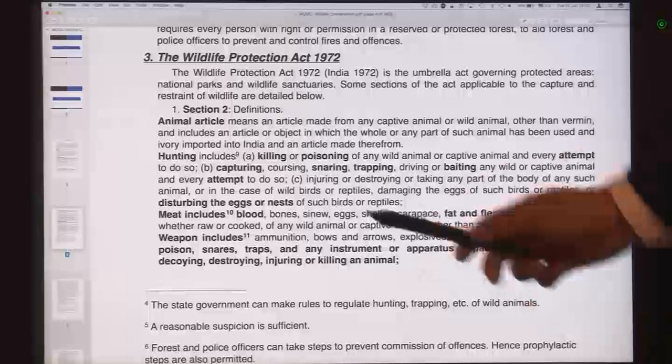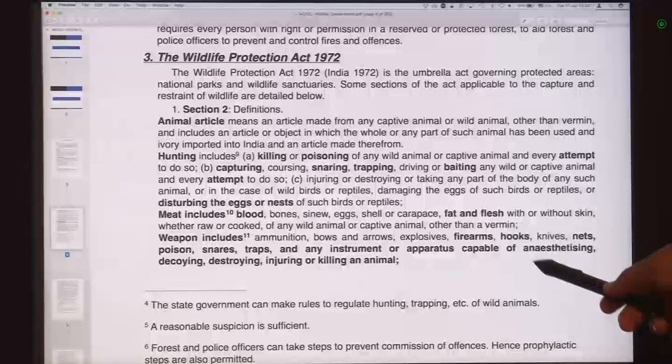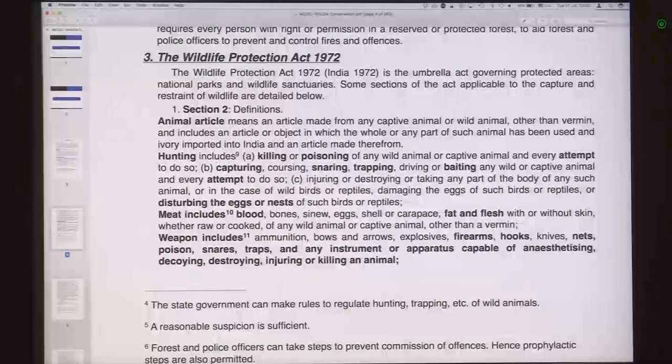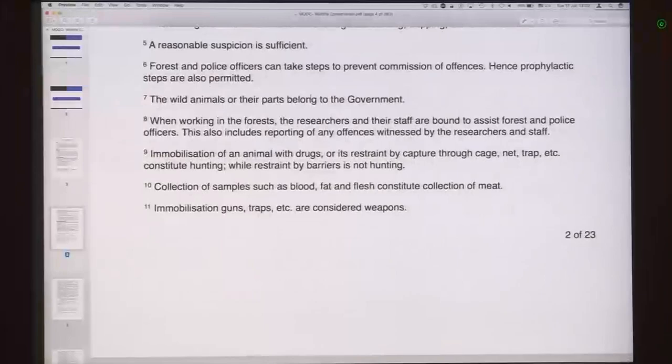Then it defines meat — meat includes blood, fat, flesh and so on. Weapon includes firearms, hooks, nets, poisons, snares, traps, and any other equipment or apparatus capable of anesthetizing, decoying, destroying, injuring or killing of an animal. Essentially, when we look at these definitions we can understand that most of the things we are doing in the name of capturing of animals are prohibited and regulated unless explicitly permitted.